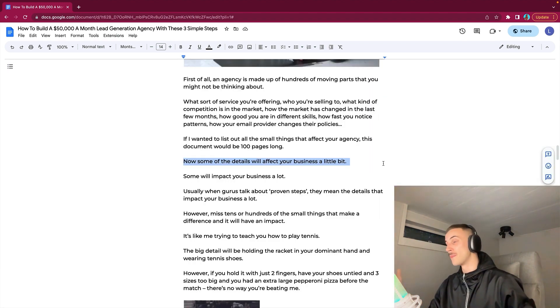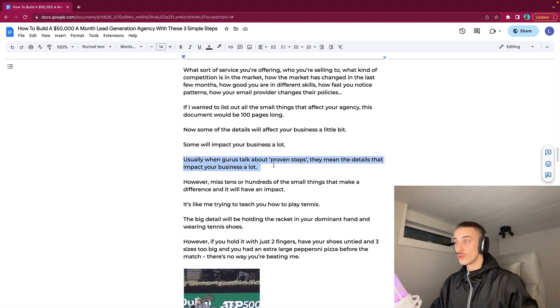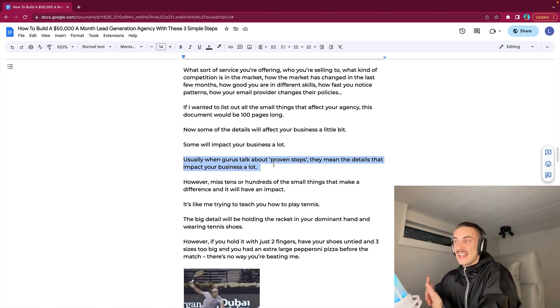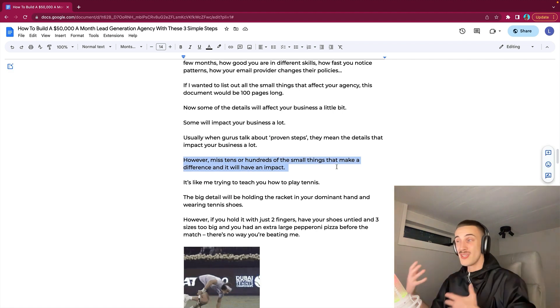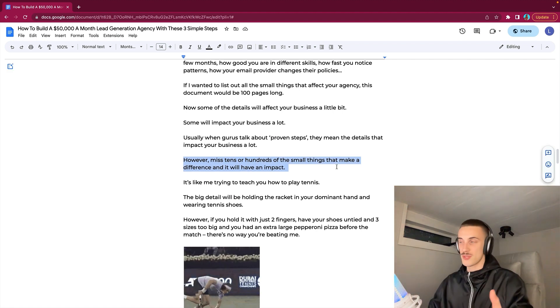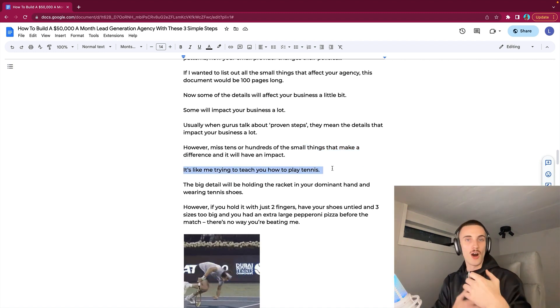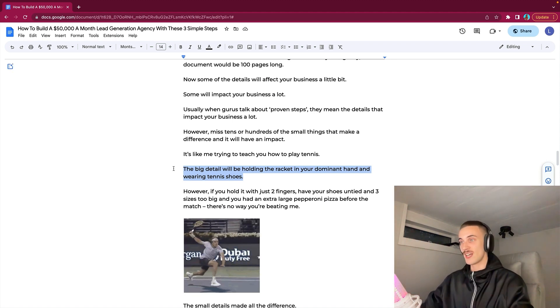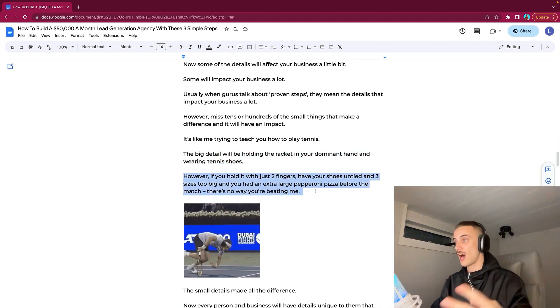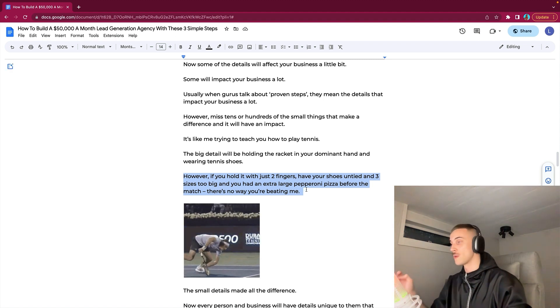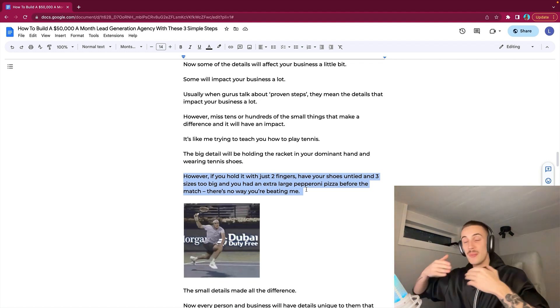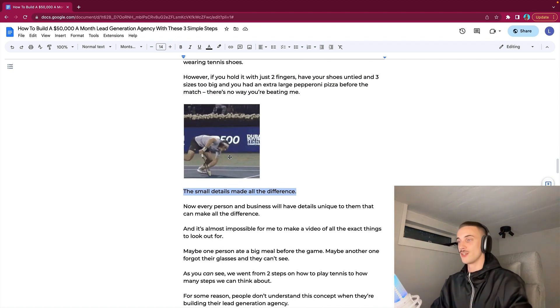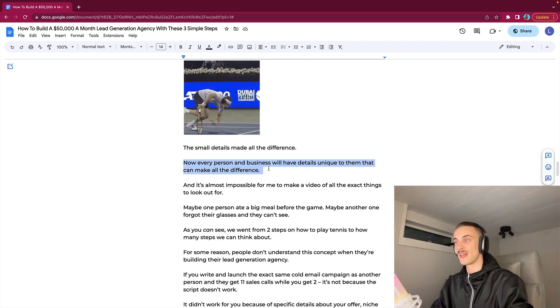Some of the details will affect your business a little bit and some will impact your business a lot. Usually when gurus talk about quote-unquote proven steps, they mean the details that impact your business a lot. However, if you miss tens or even hundreds of the small differences, it will 100% have an impact as well. It's like me trying to teach you how to play tennis. The big details will be holding your racket in your dominant hand and wearing tennis shoes. However, if you hold it with just two fingers, have your shoes untied and three sizes too big, and you have had an extra large pepperoni pizza before the match, there's no way you are beating me.